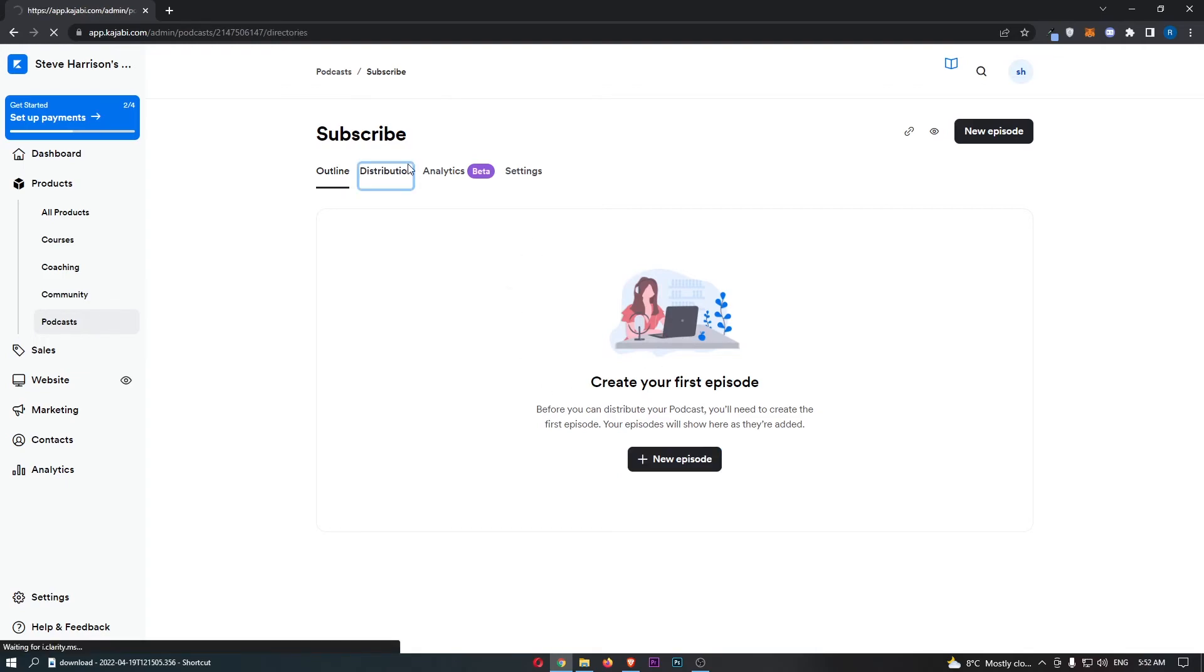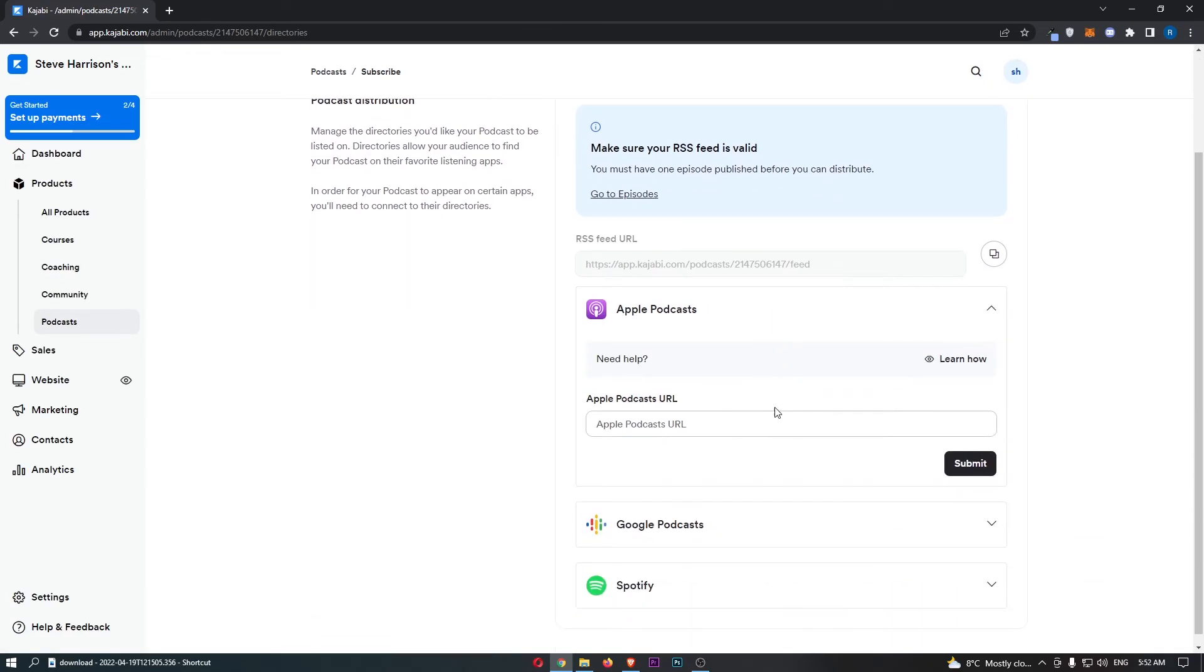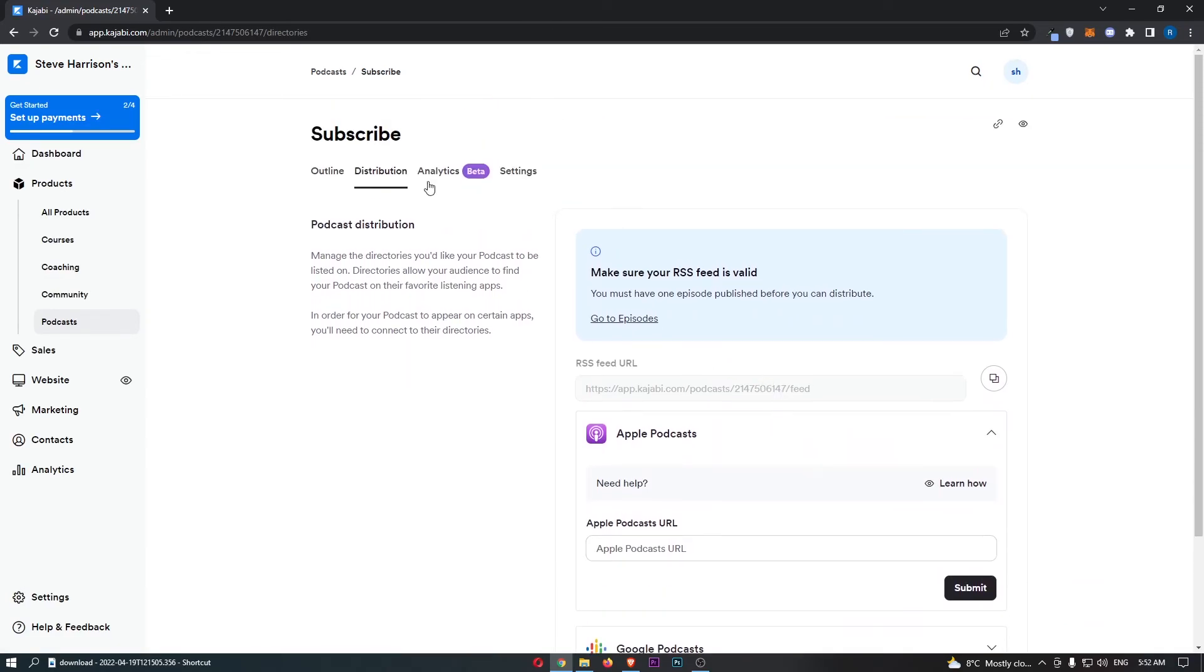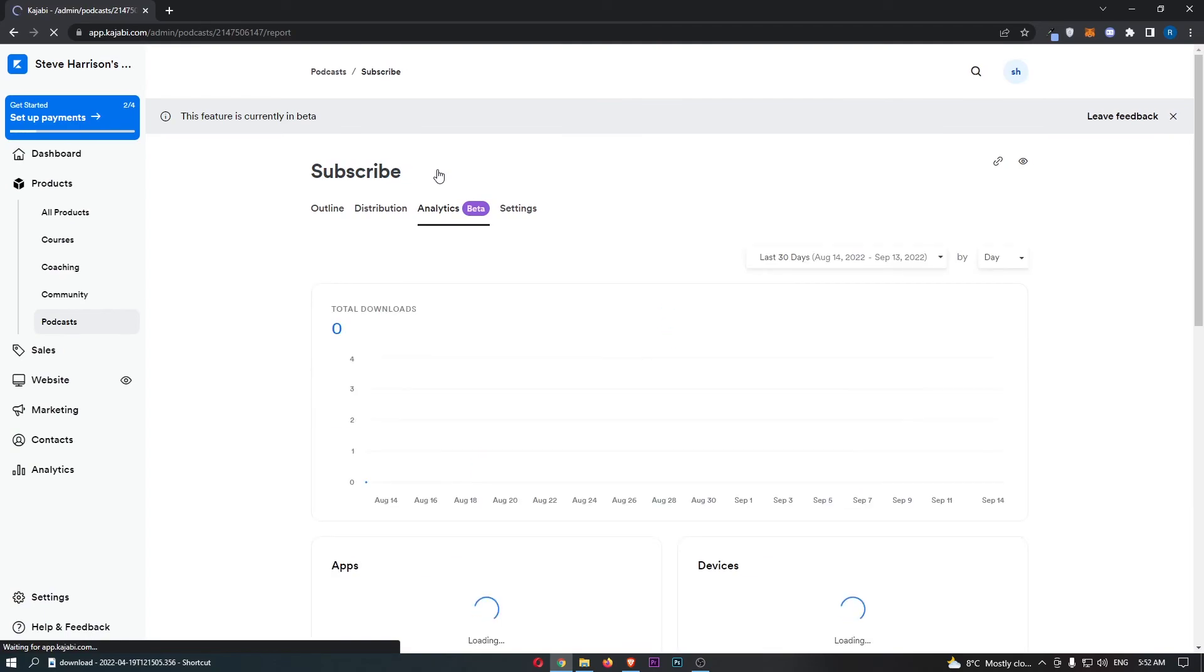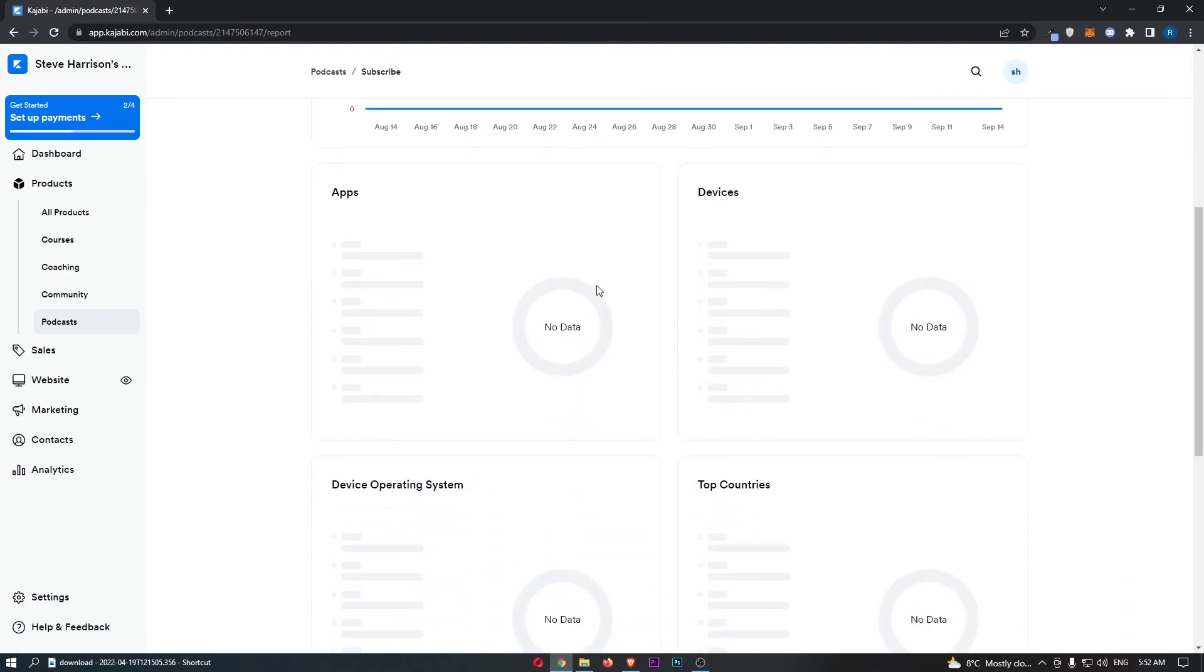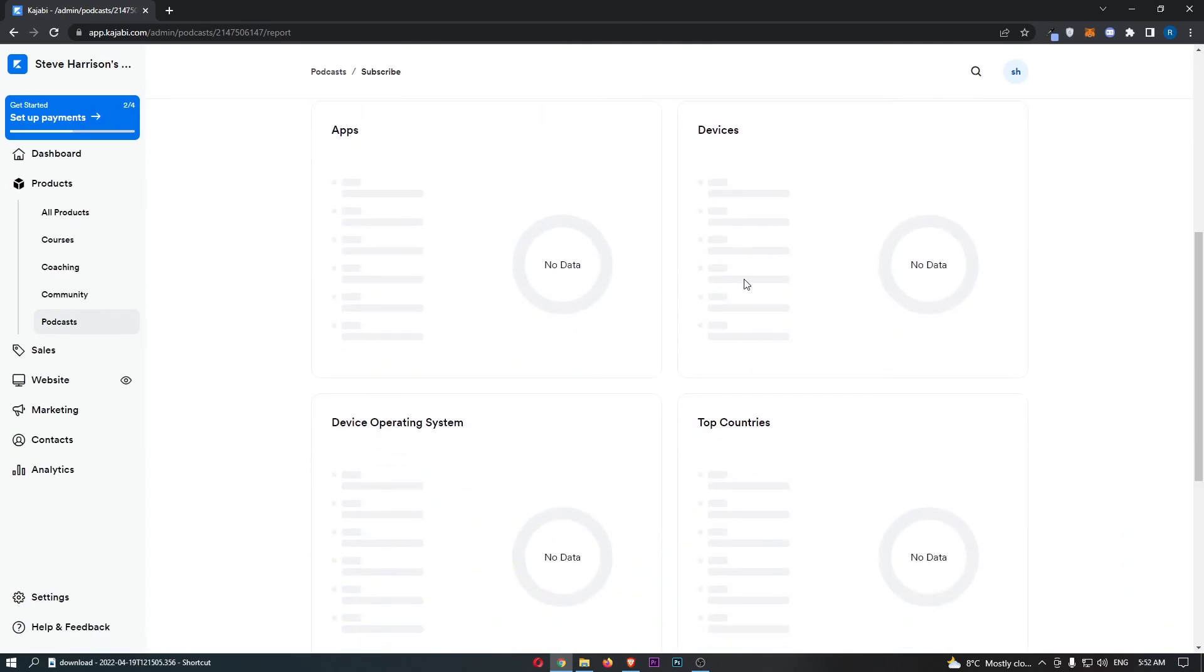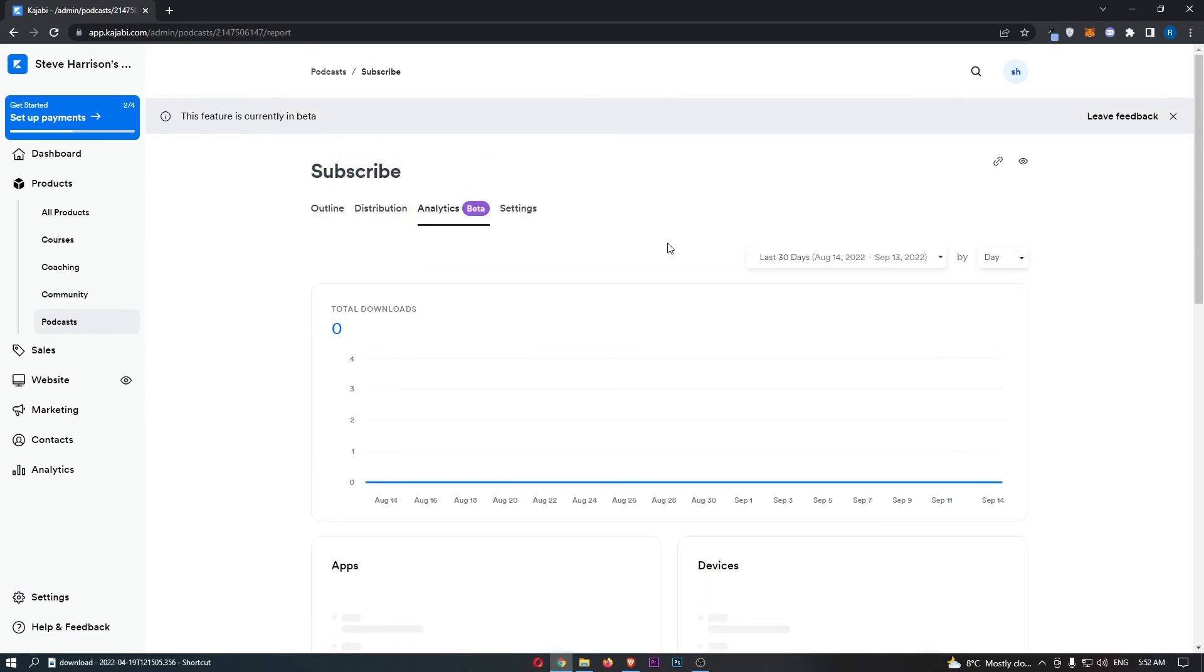Next, we can take a look at the distribution. So this is basically you can choose some of the areas where this is redistributed. We can also take a look at the analytics, so you can see how many people have downloaded this, top countries, devices, and all of that good stuff.